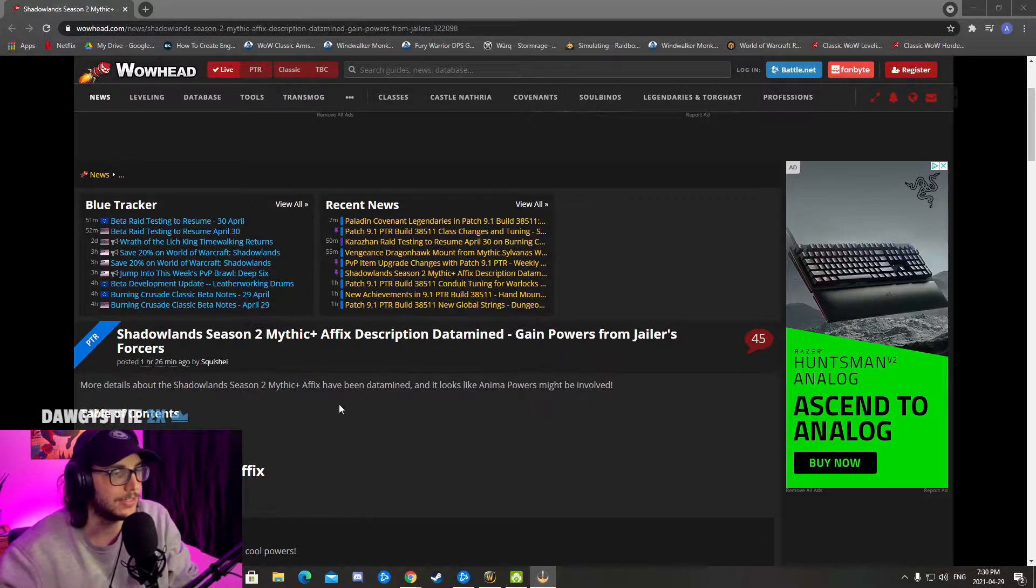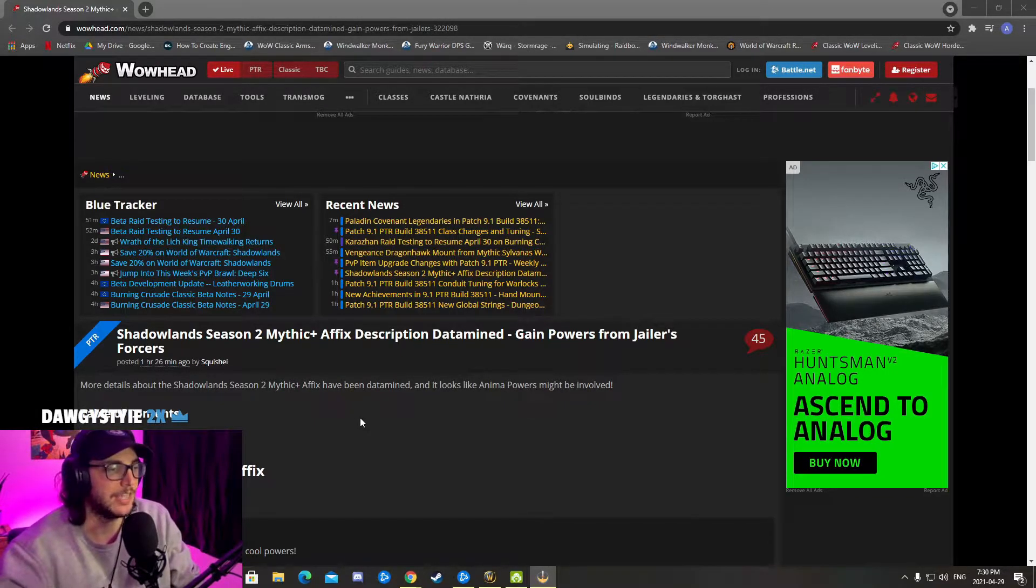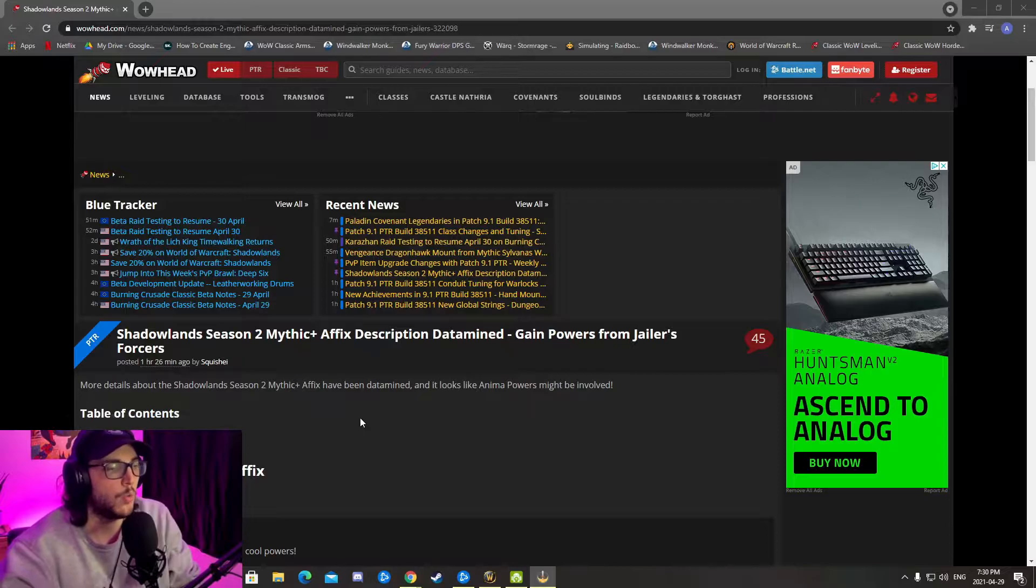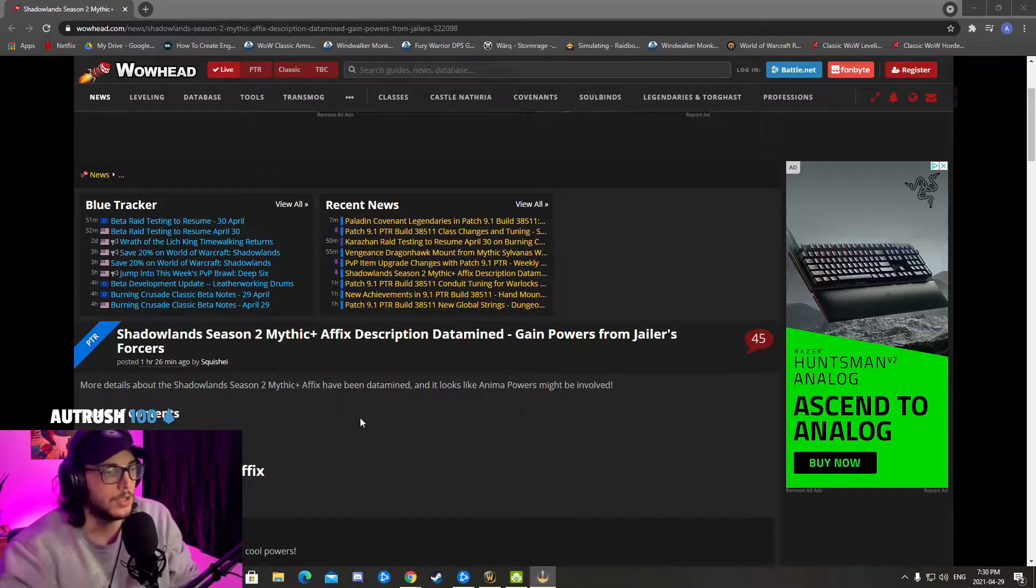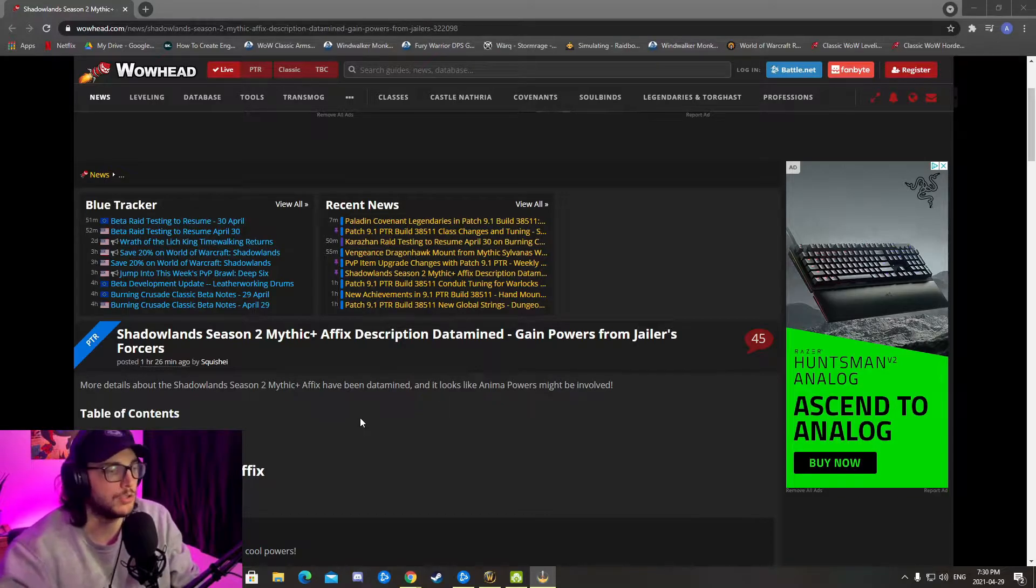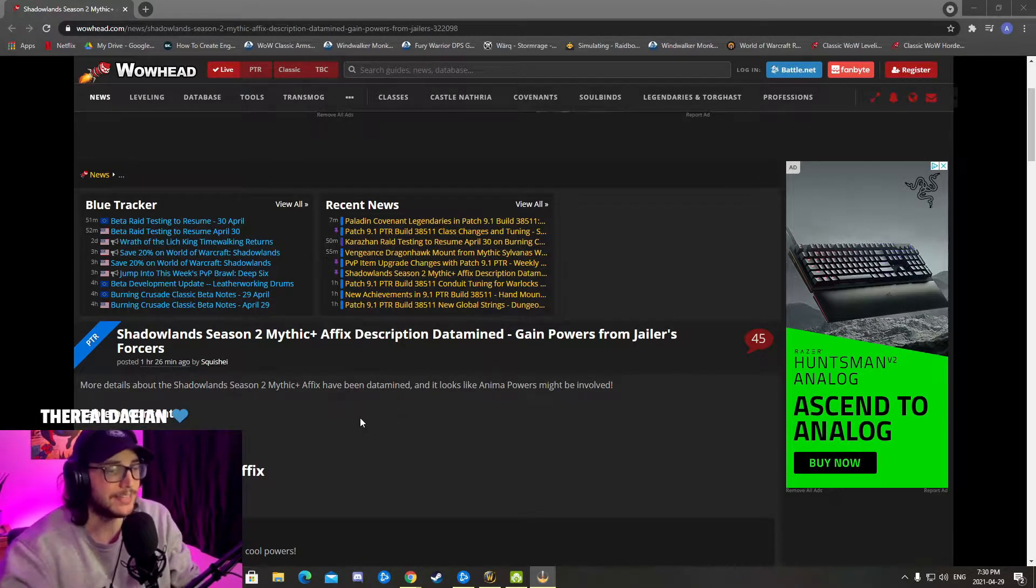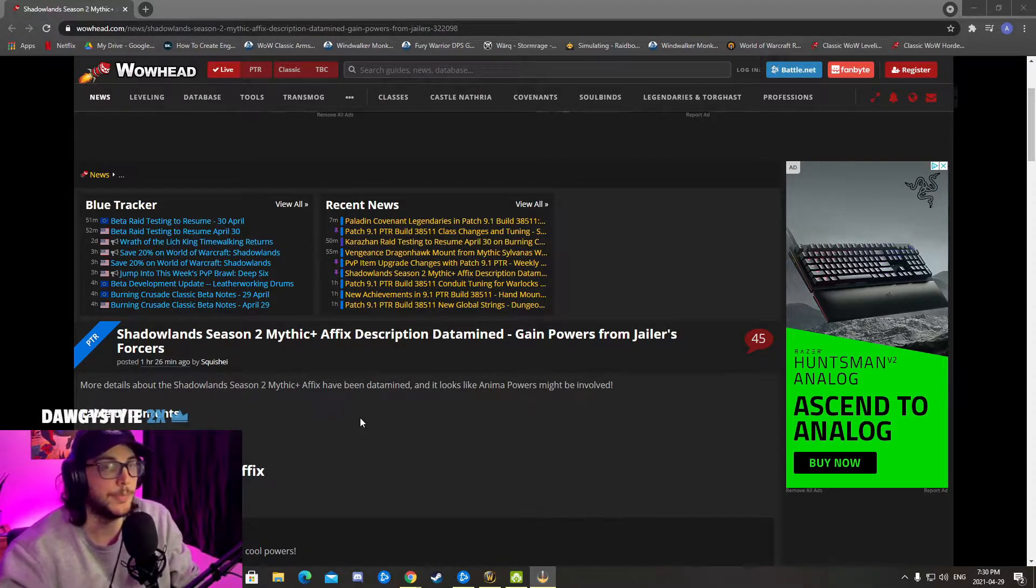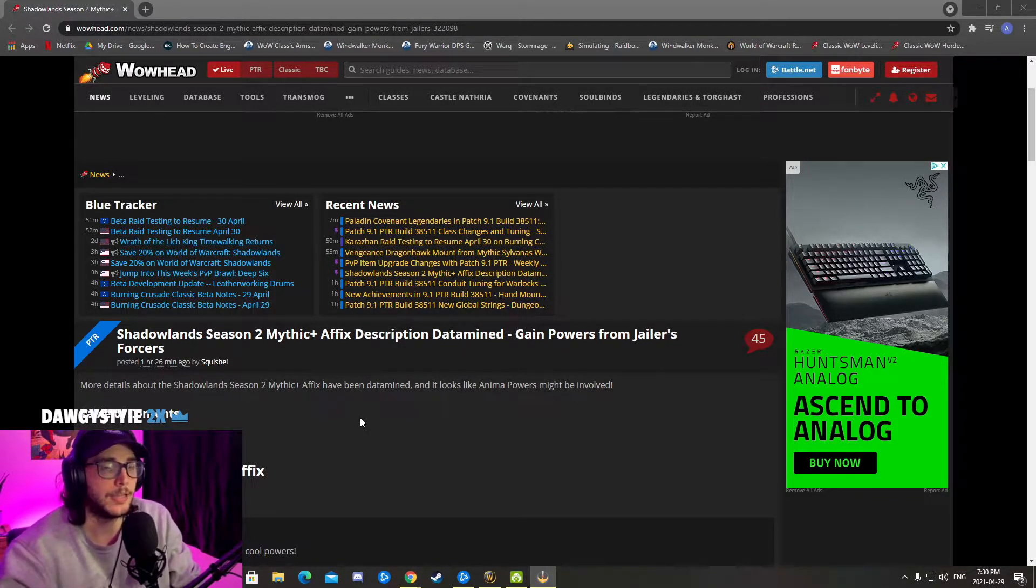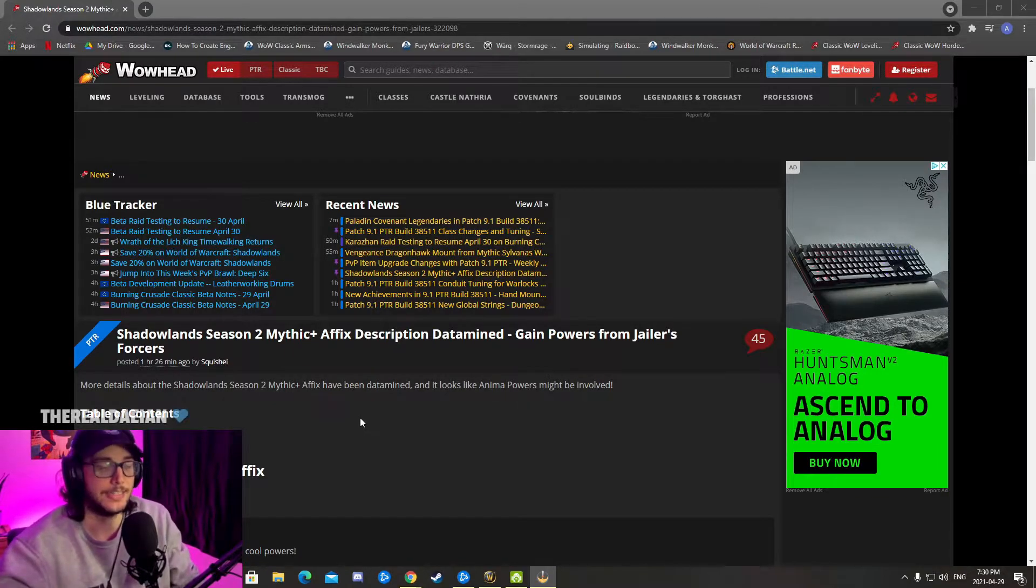The main event here is that the new affix that's going to replace Spiteful will be an anima type, like Torghast. So in a way you're going to be able to choose some talents that's going to buff your player for a certain amount of time. It's going to be a Domination affix.